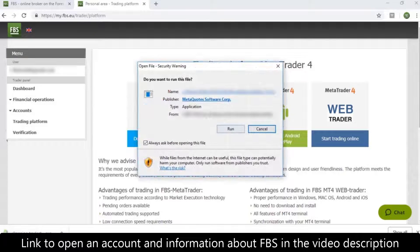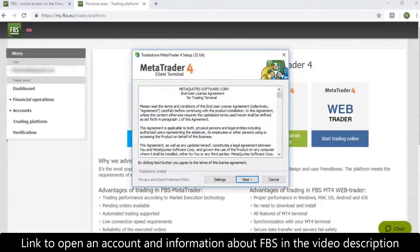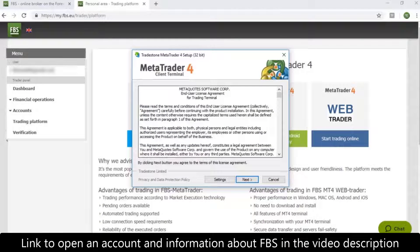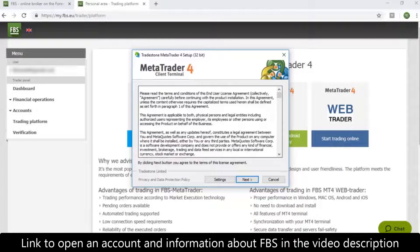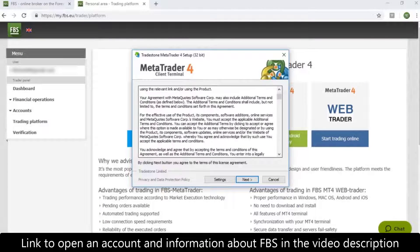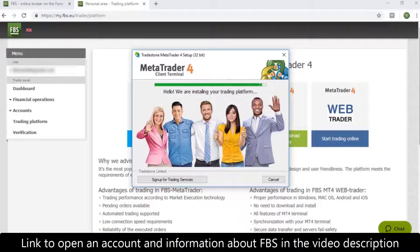Click Run. Read the license agreement, click Next and then Finish when the download is over.